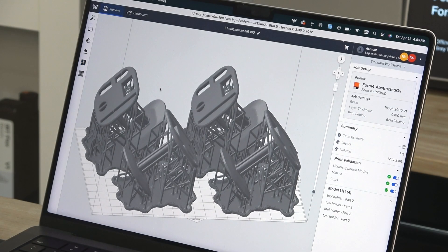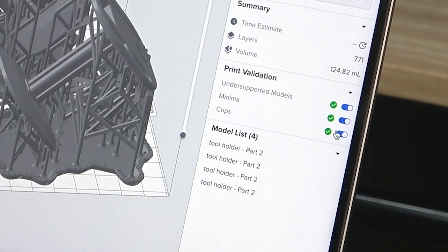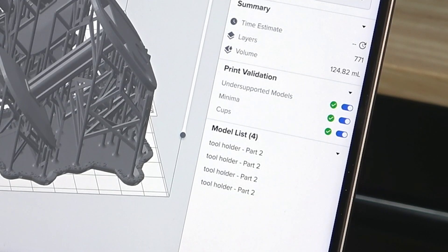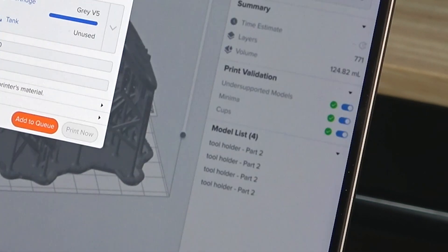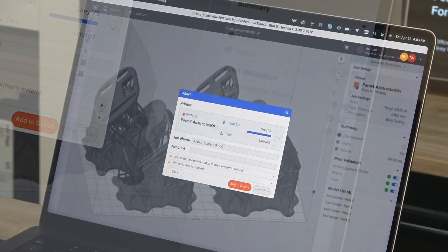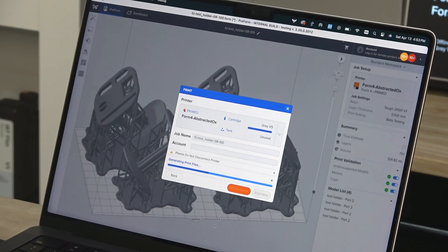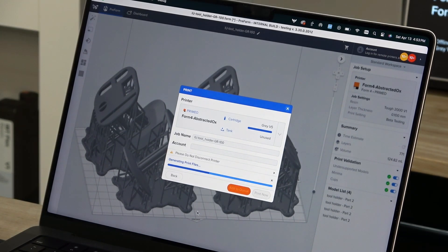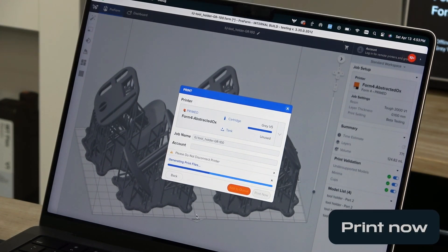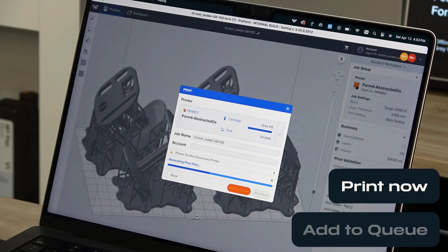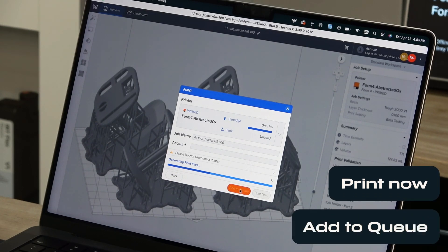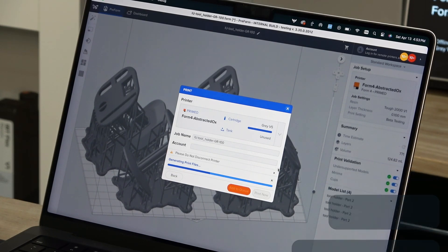After your print is oriented and supported for your selected resin settings, make sure your file passes all printability checks in the lower right side of the Preform window. If it has, then you're ready to print. Click the orange button that will either say Print Now or Upload to Queue to send your file to your printer.